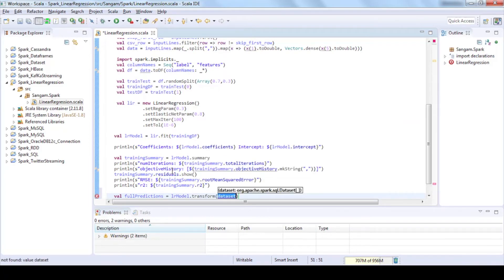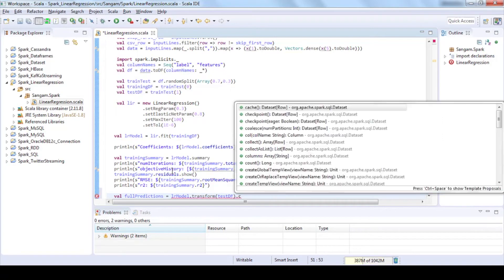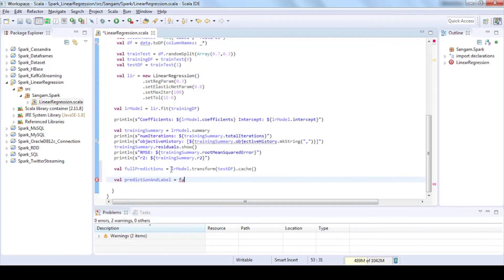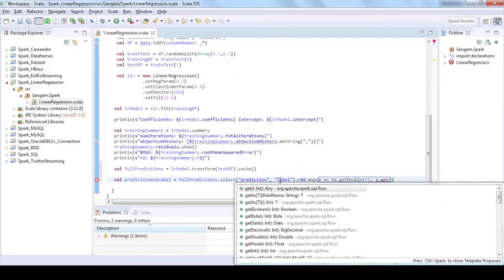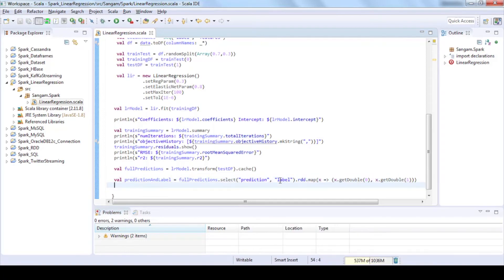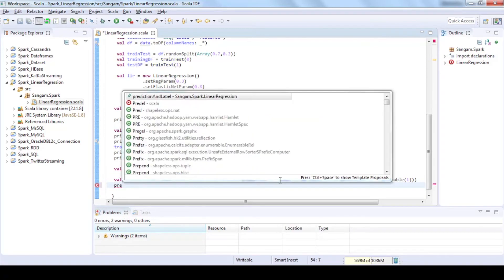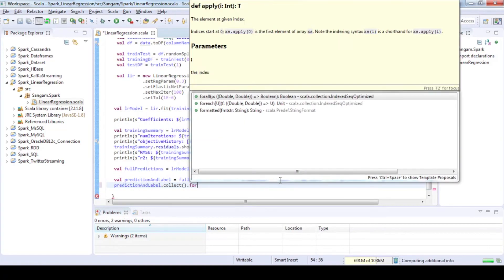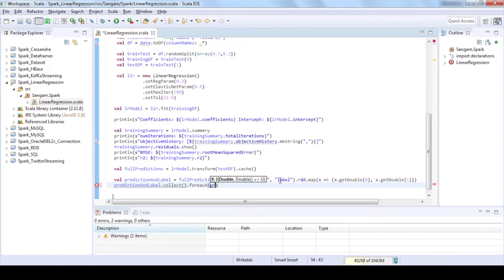Then your predictions will be added under prediction column to our test dataframe. Select the columns you want to display in output using select function. Print out the predicted and actual values for each record using println function.